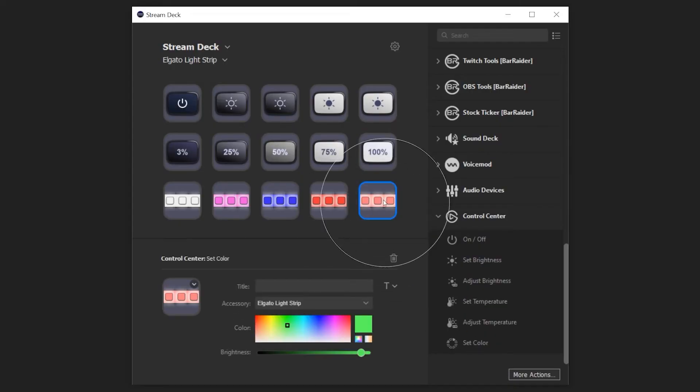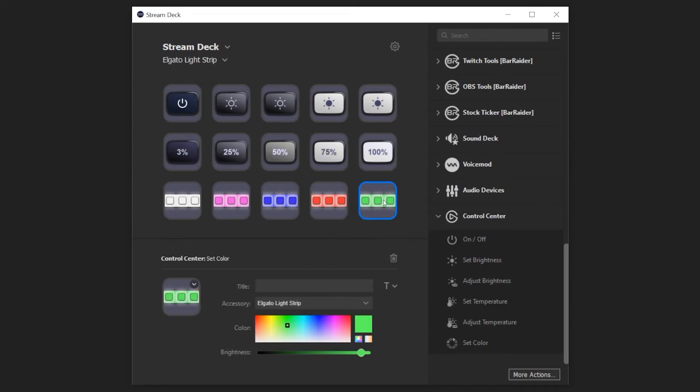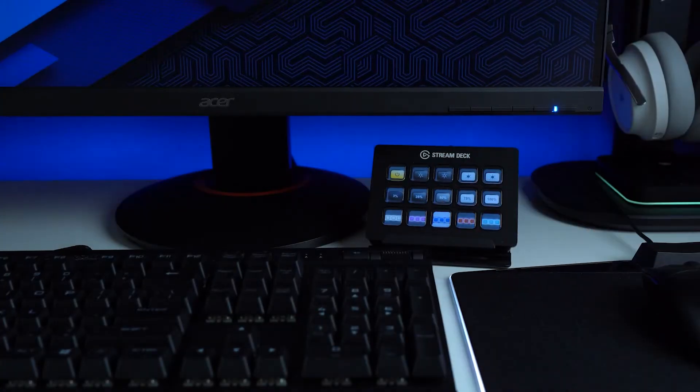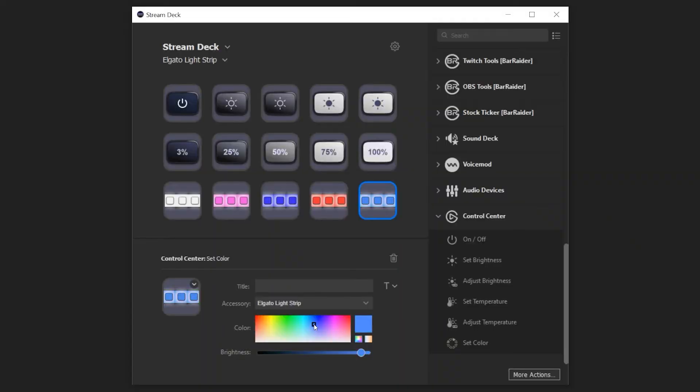Set Color will change the color of Lightstrip with the tap of the key. There are multiple settings to configure in the Property Inspector. Use the Color box to quickly select a color.